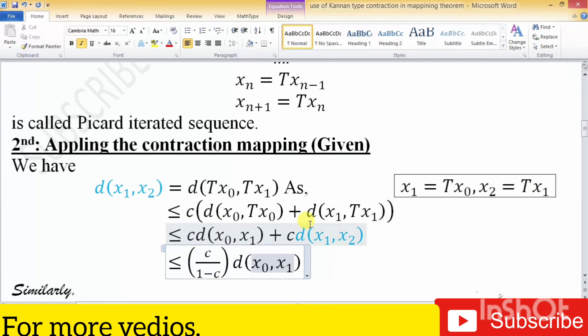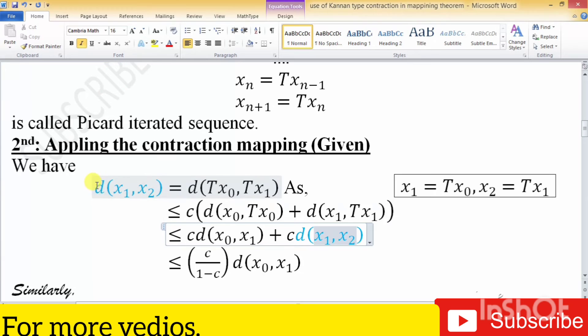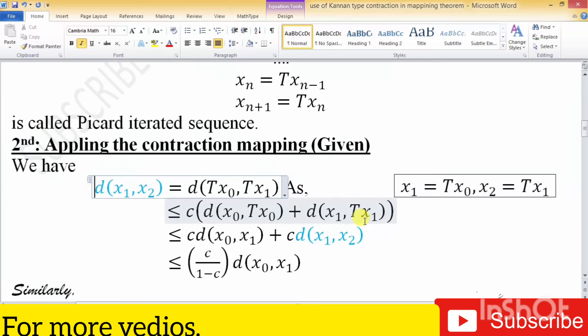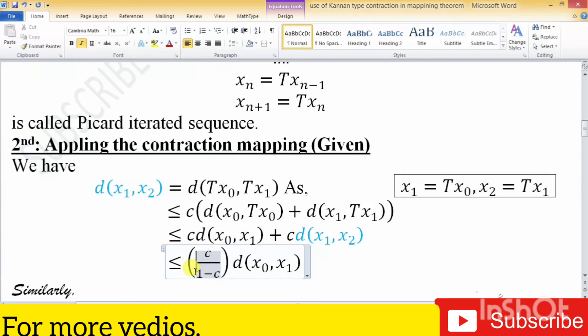The colored part shows the like (matching) values from the left and right. We get c/(1 - c) as a common factor.